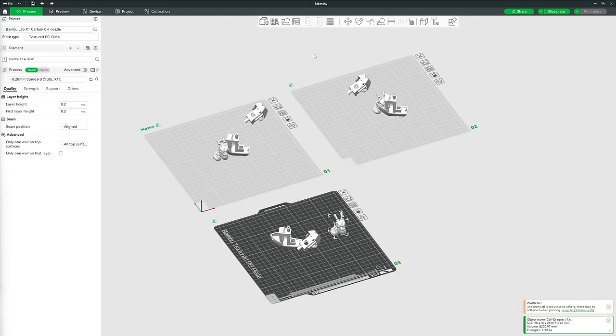The next two toolbar buttons aren't necessary for now, but if you downloaded and imported a file with multiple components and wanted to move them around the build plate separately, click one of these buttons and it will separate them so you can treat them individually.